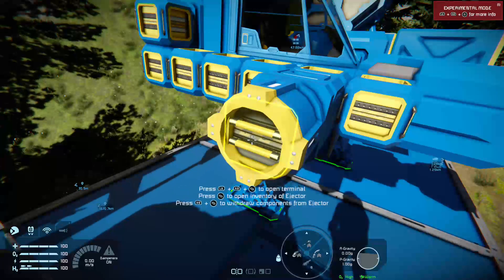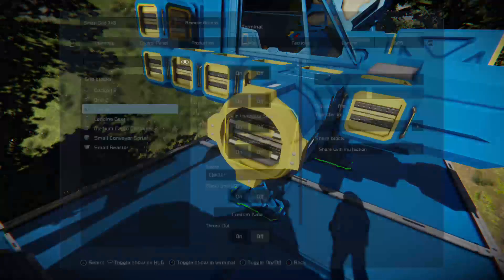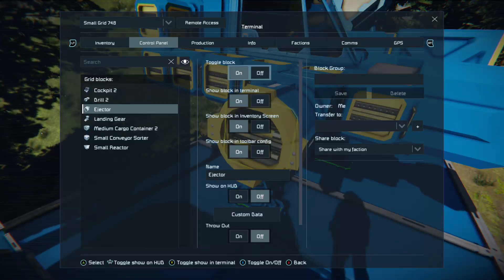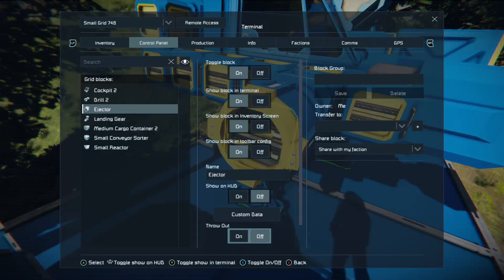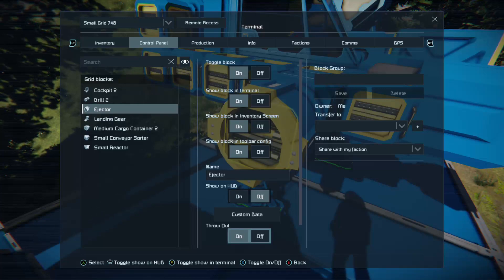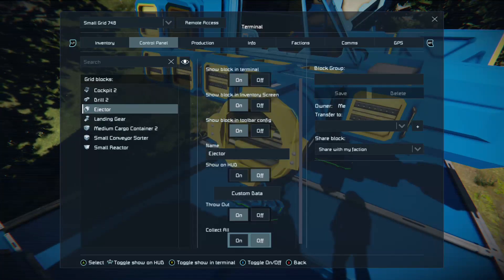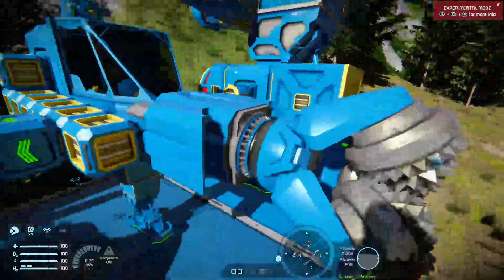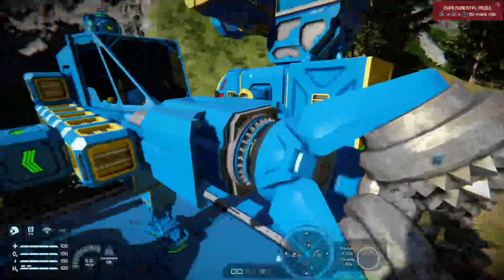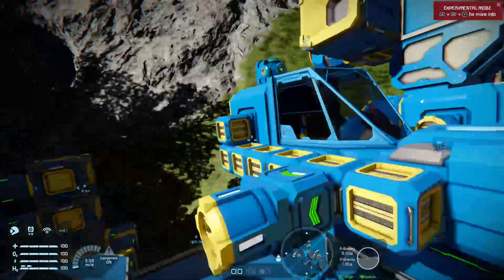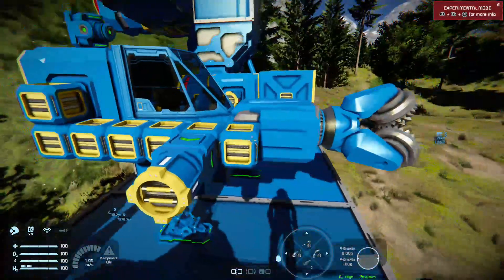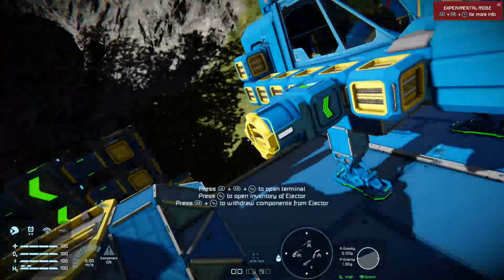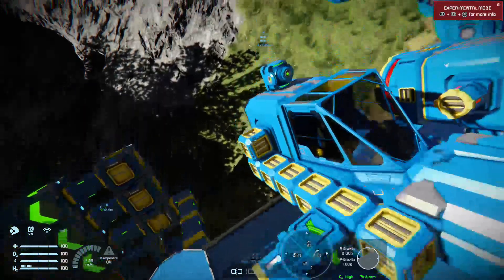Then what you want is to go back to your ejector and tell it to throw out. Now, whenever stone comes through this system instead of iron, the iron will pass straight through and into your cargo container — same with any ores. But the stone will get thrown out of the side through that ejector.